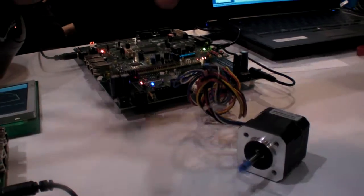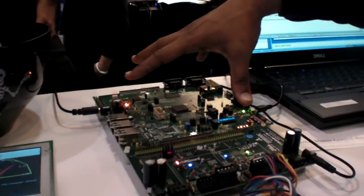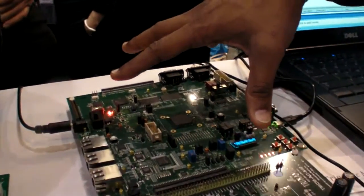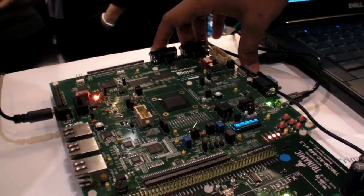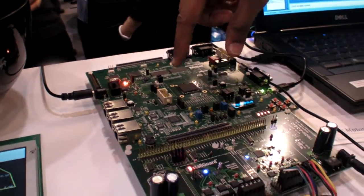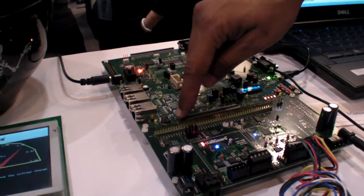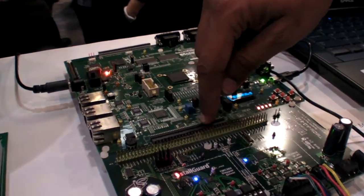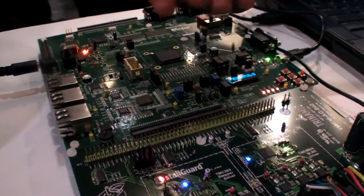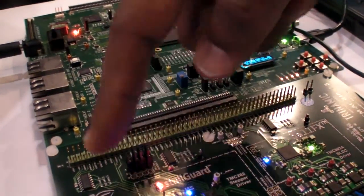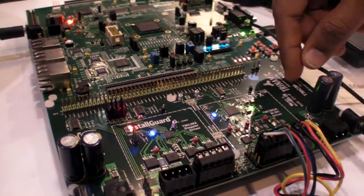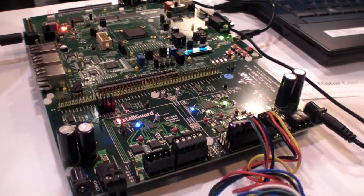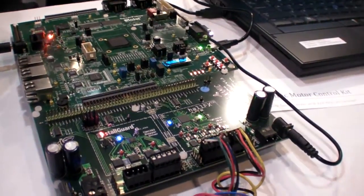What you can do is, again, the same development kit which we had in the display solution. Here on the motor control kit, you have the same dev kit. And on the connector, standard connector, which we brought all the FPGA IOs on, we created a daughter kit for our partner, Trinamic. We created a daughter card to run the motor.